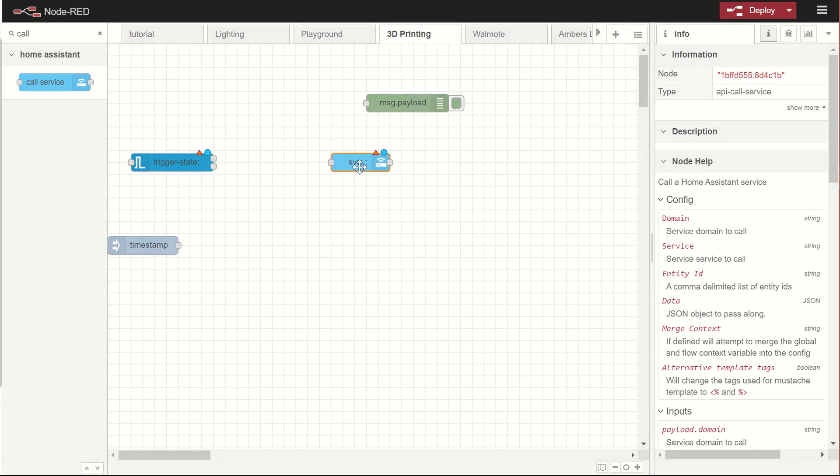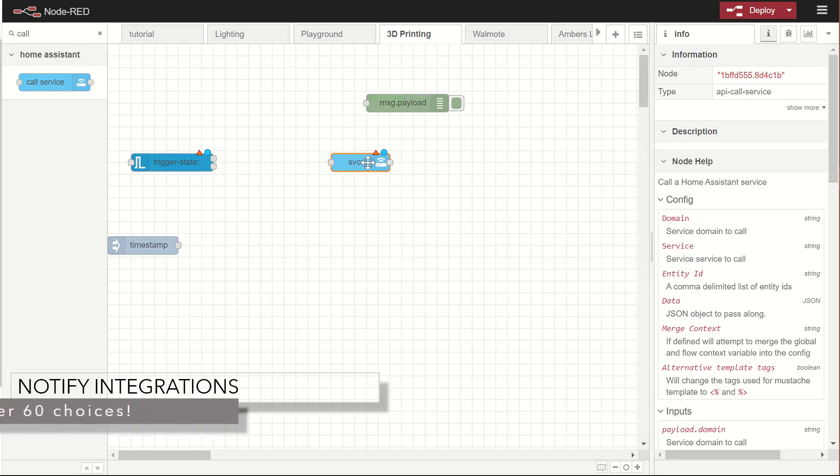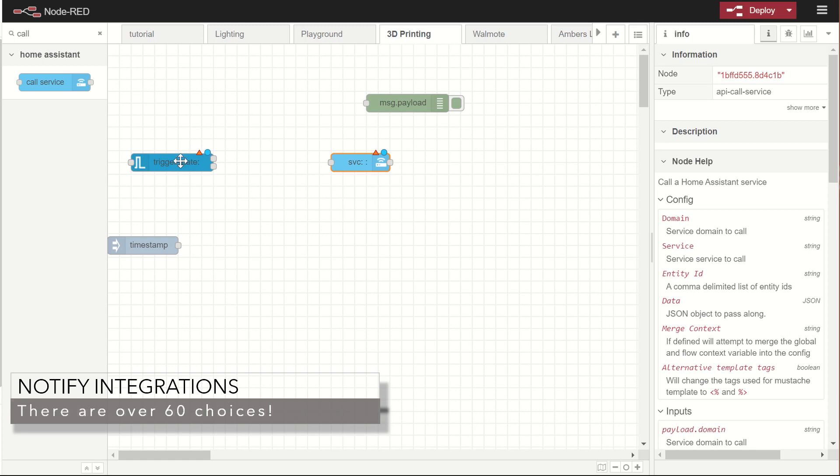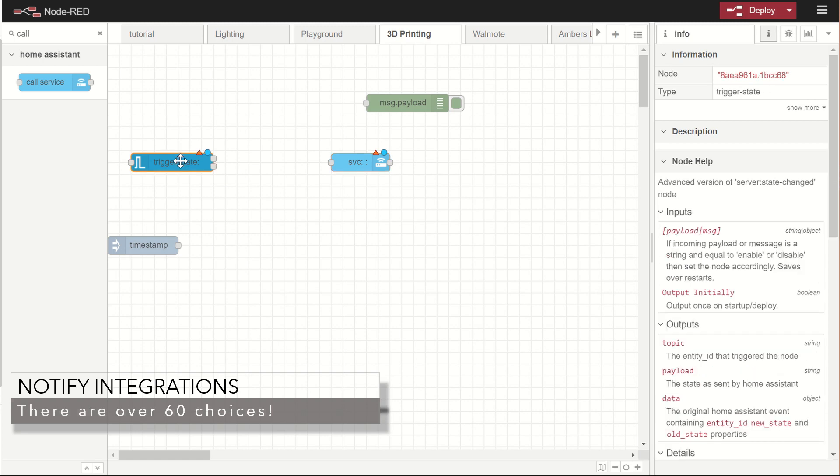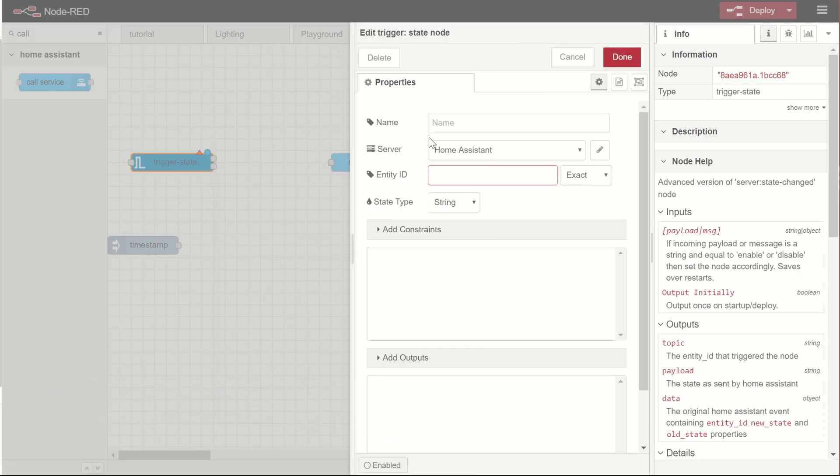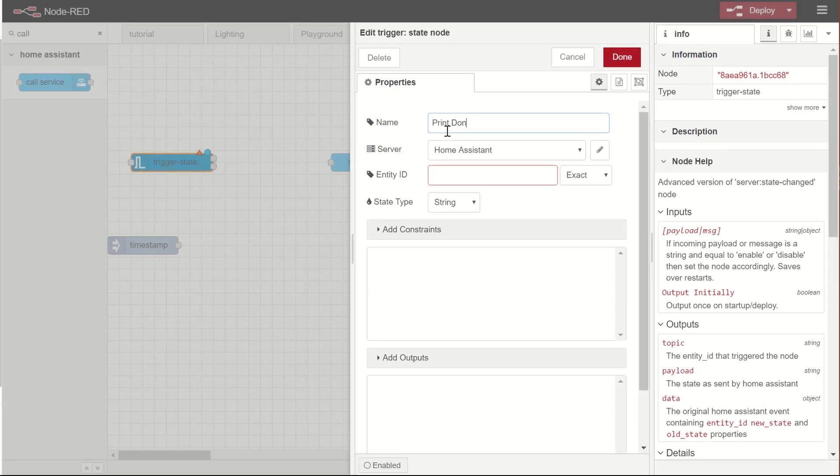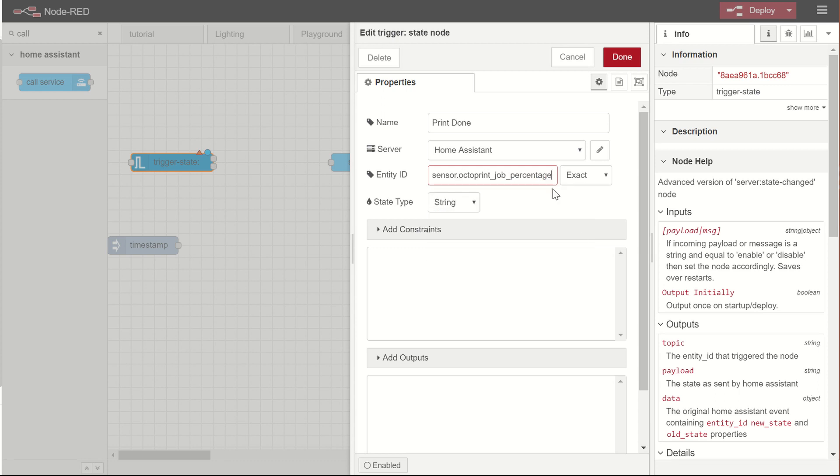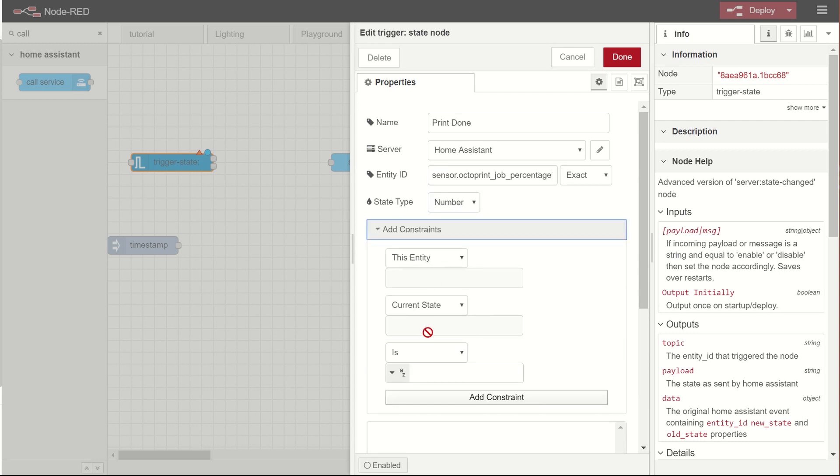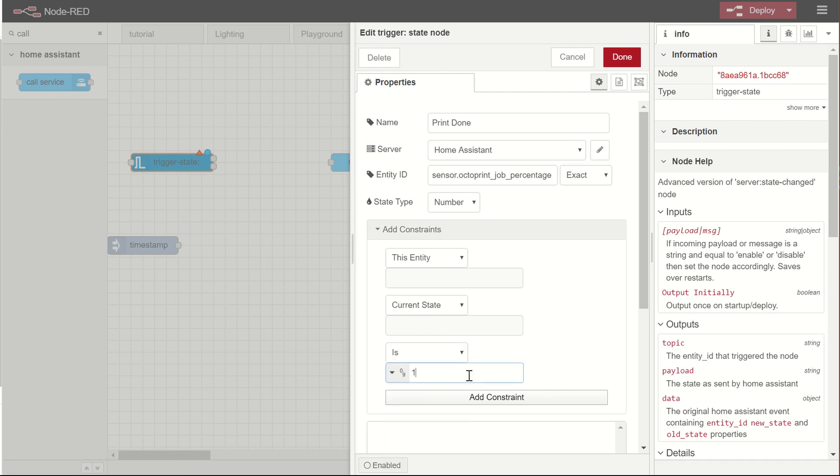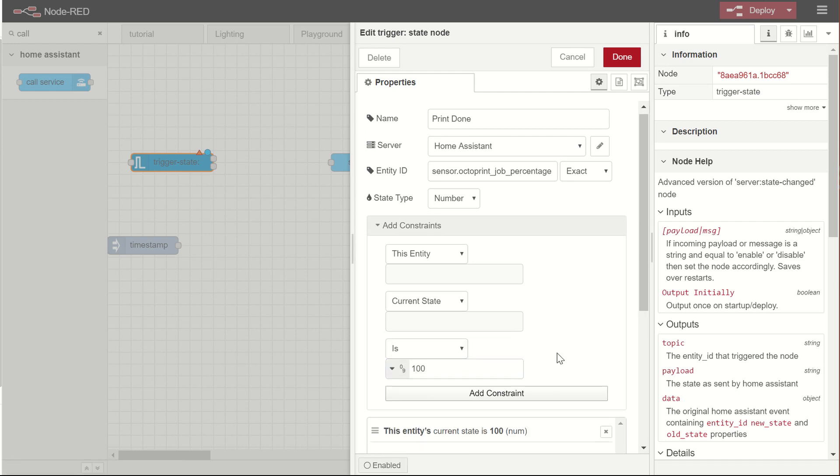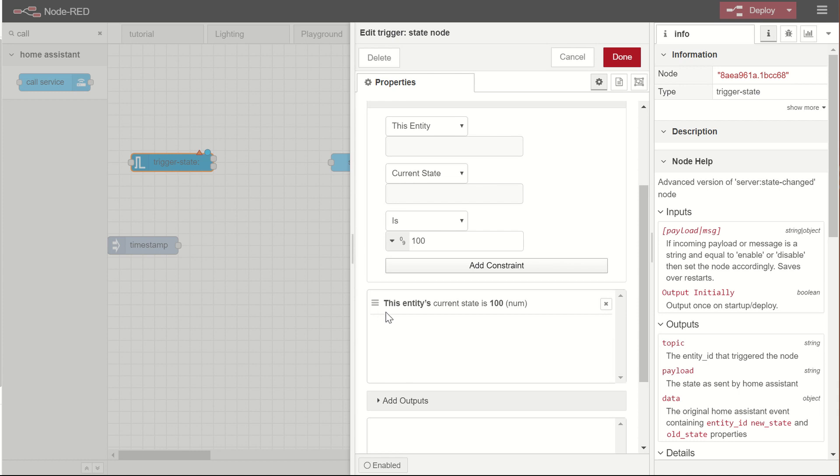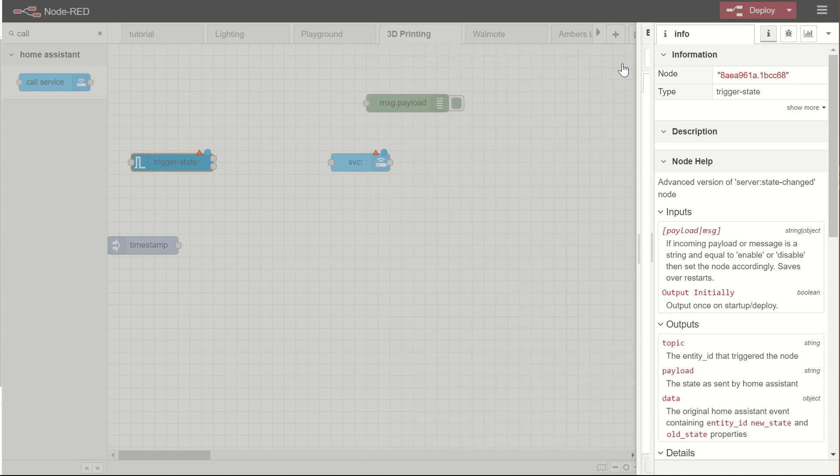Now, in this case, I'm going to use the notify service so that it calls that. And in the notify service, I'll select my phone. But first, we want to have it trigger when it hits a hundred percent. So let's double click here and say we'll give it a friendly name so it shows up. Now, the entity ID, again, I can type Octoprint and see a list of them. I want to trigger this on job percentage. So what I want to do is say when the job percentage is a number and a constraint of a hundred. There you go. So there's my constraint. I say add constraint. This entity's current state is a hundred.